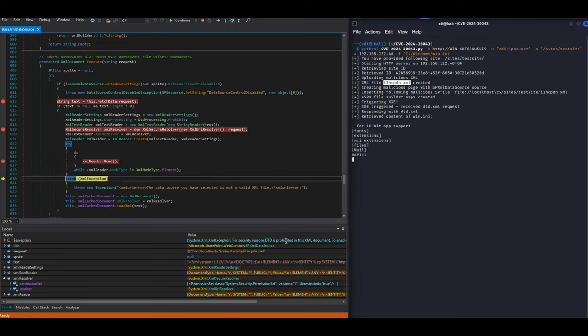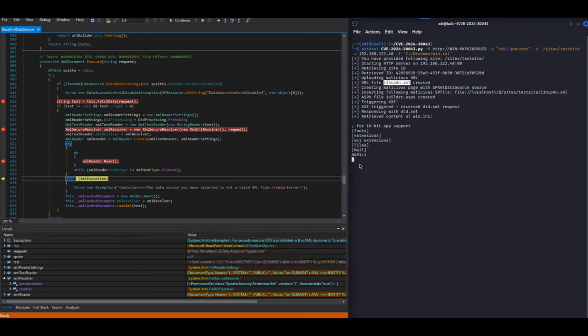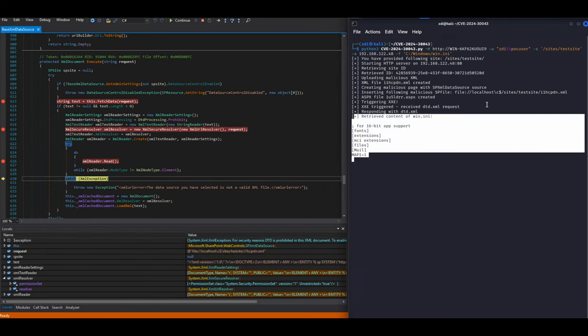In the end, the XML is parsed and we successfully retrieve the contents of the win.ini file.